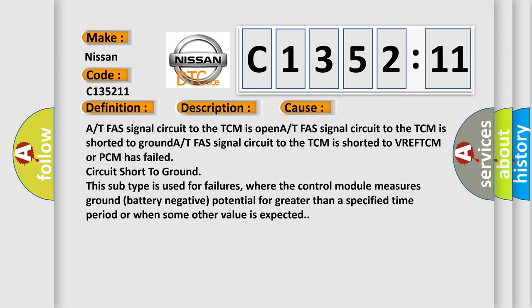This diagnostic error occurs most often in these cases: AT FAS signal circuit to the TCM is open, AT FAS signal circuit to the TCM is shorted to ground, or AT FAS signal circuit to the TCM is shorted to VREF.